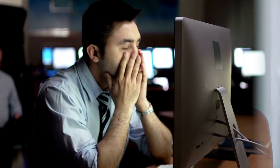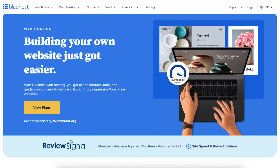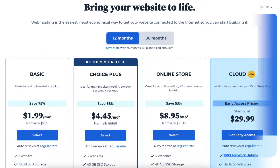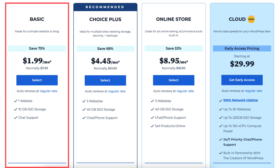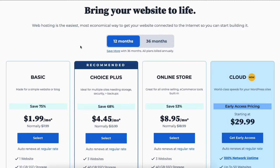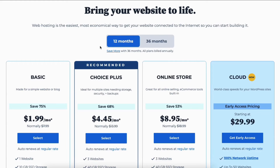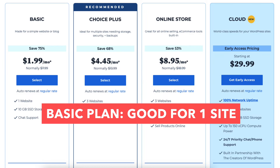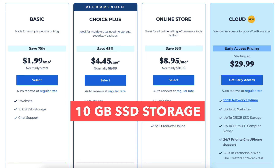They have a 30-day money-back guarantee — if you're unhappy, you can cancel and get a refund within the first 30 days. Once you click the link and land on the Bluehost page, click the Get Started button. You'll now be on the Bluehost plans page, where you'll see four different plans: Basic, Choice Plus, Online Store, and Cloud. Hosting terms available are 12 and 36 months. The Basic plan is great if you're going to have just one site.